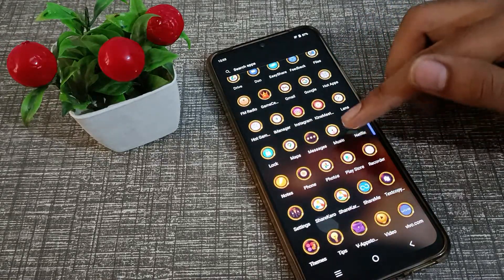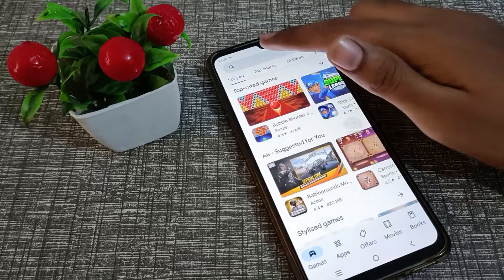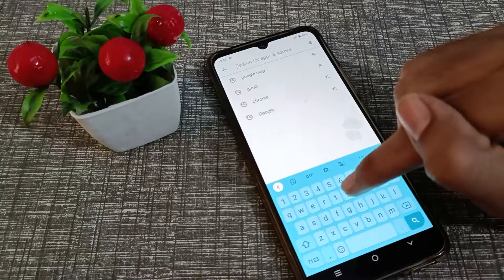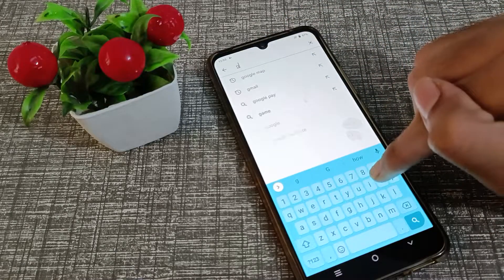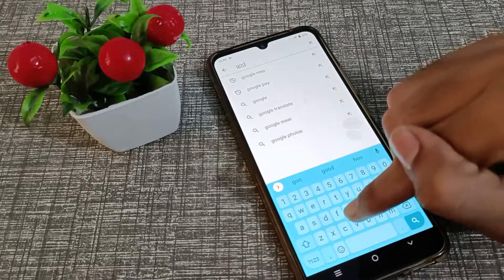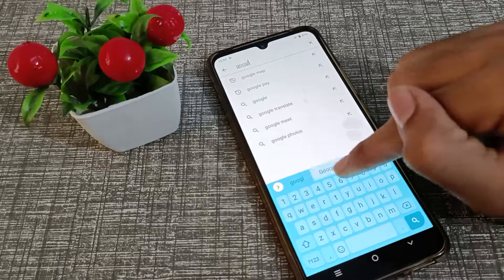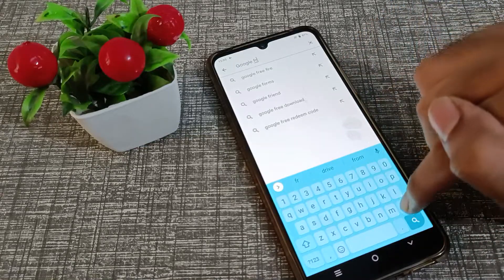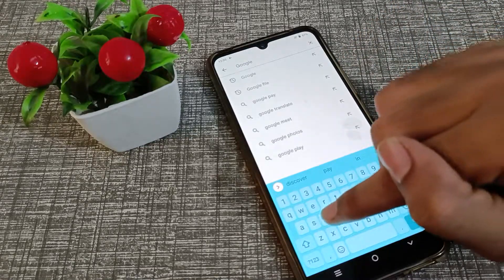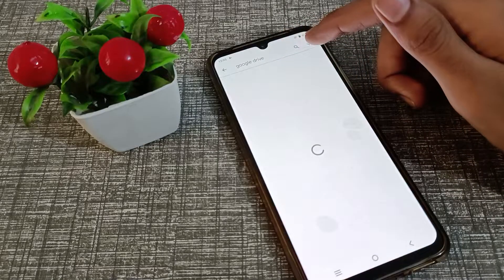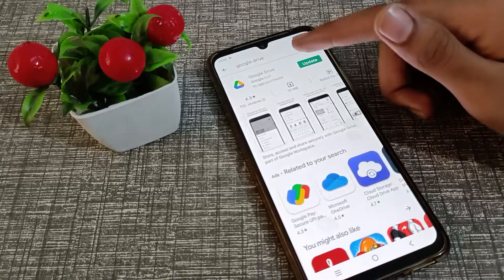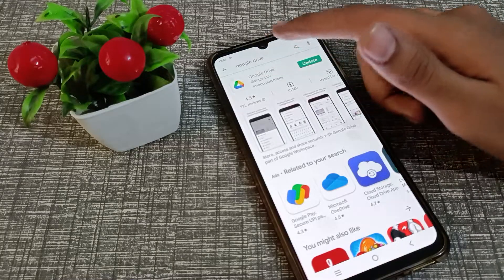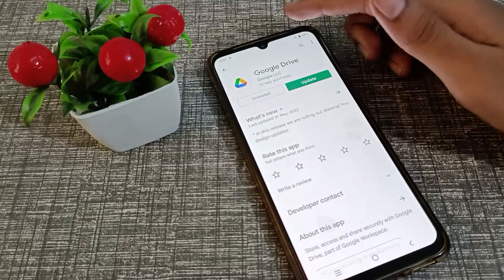First of all, open your Play Store and click on the search option, then type Google Drive. As you can see, we have the Google Drive update available here.